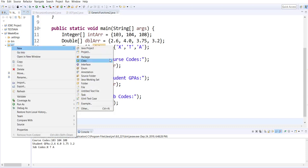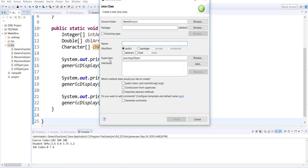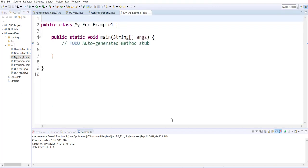We will create our next class here. We're going to call this one MyENCExample1. We will be using DES, which is Data Encryption Standard.